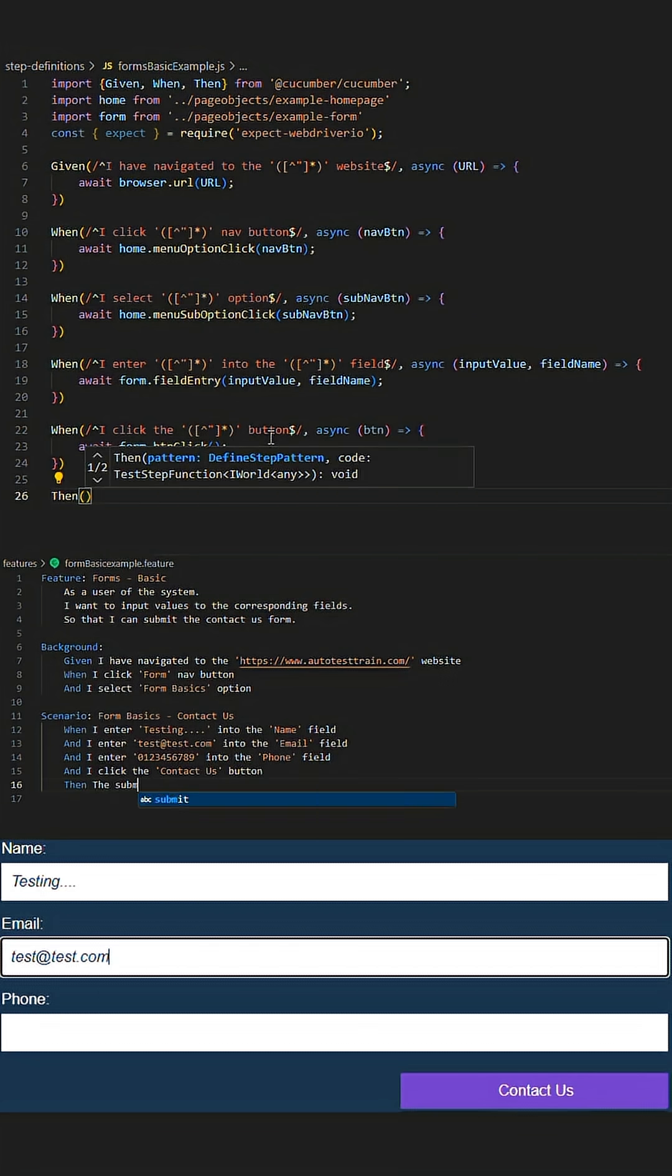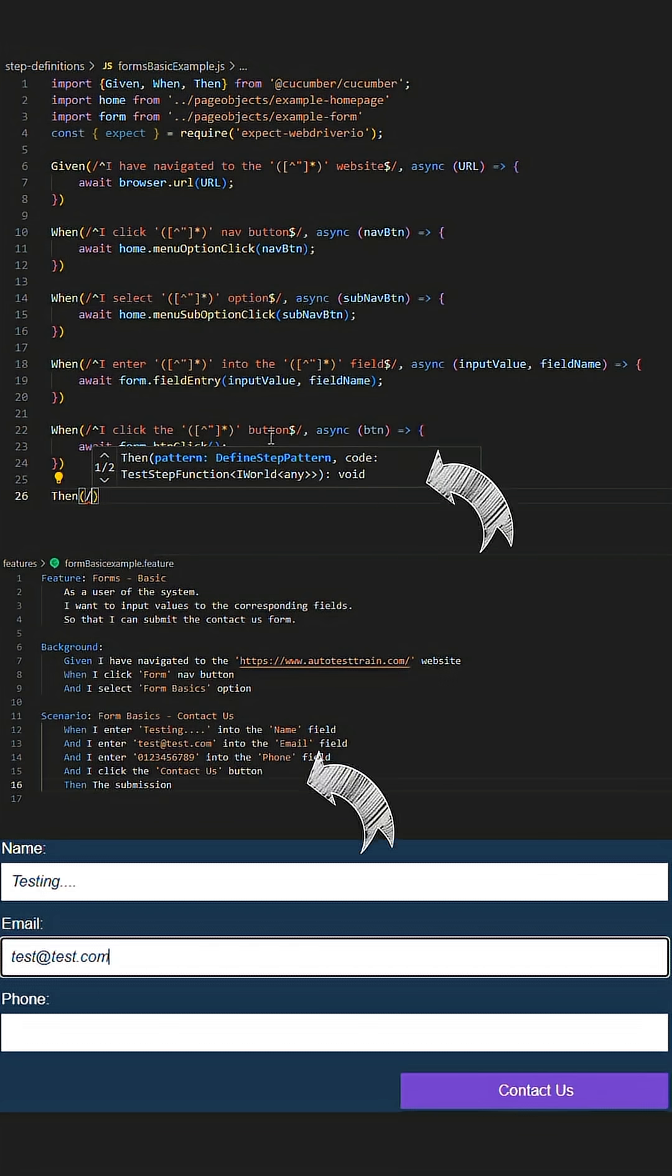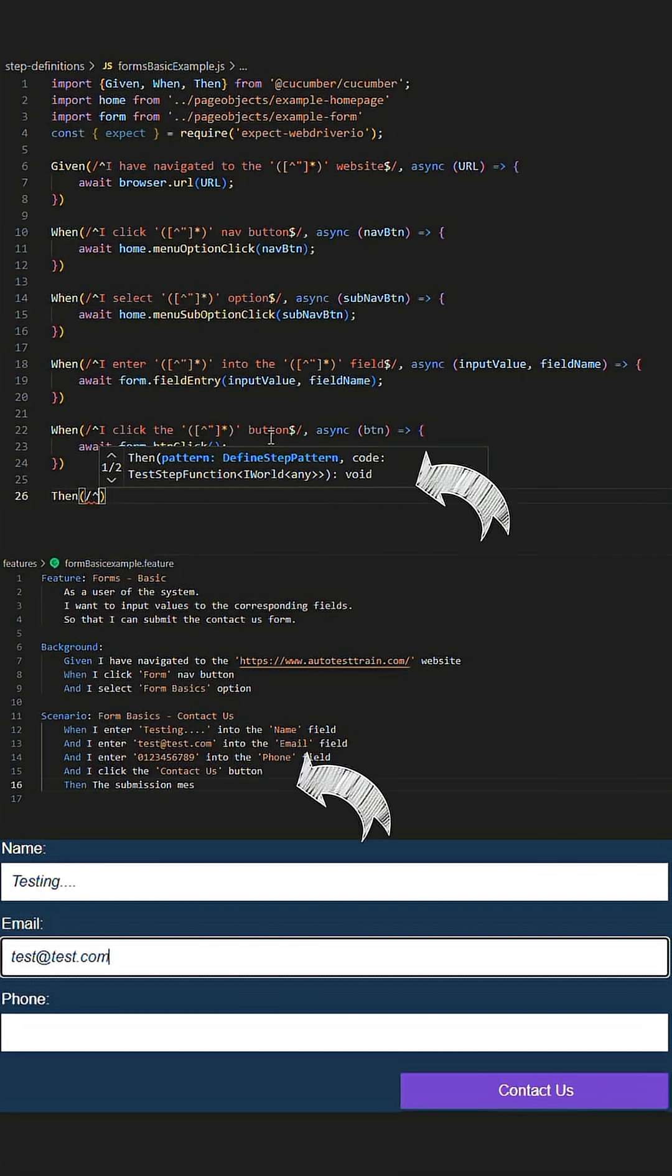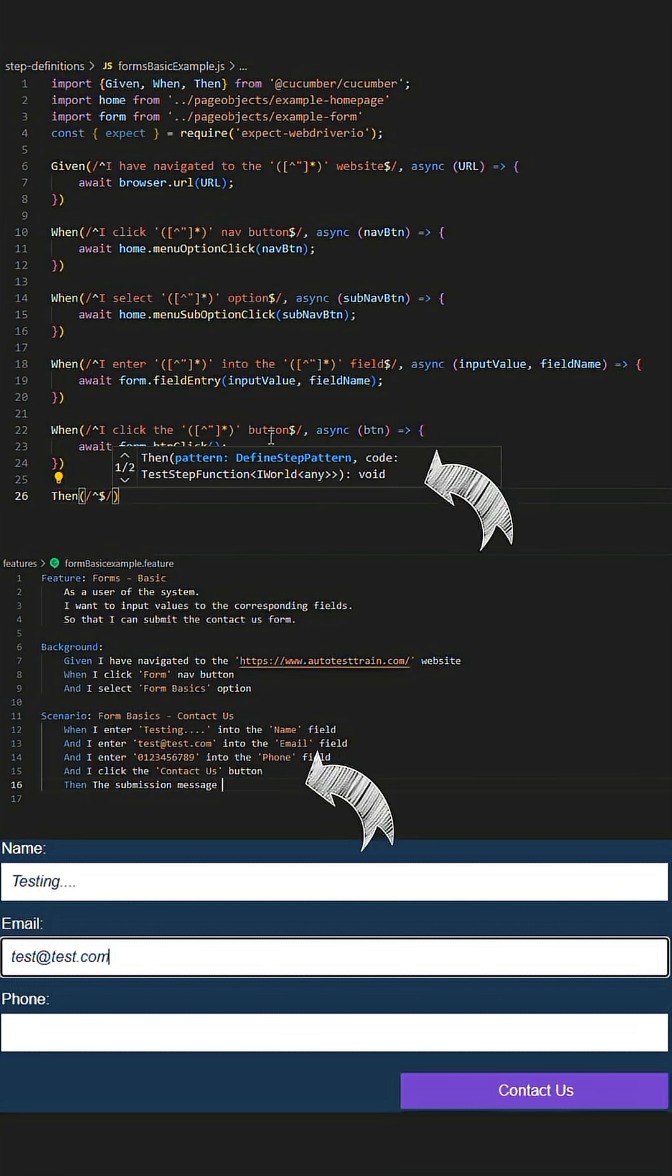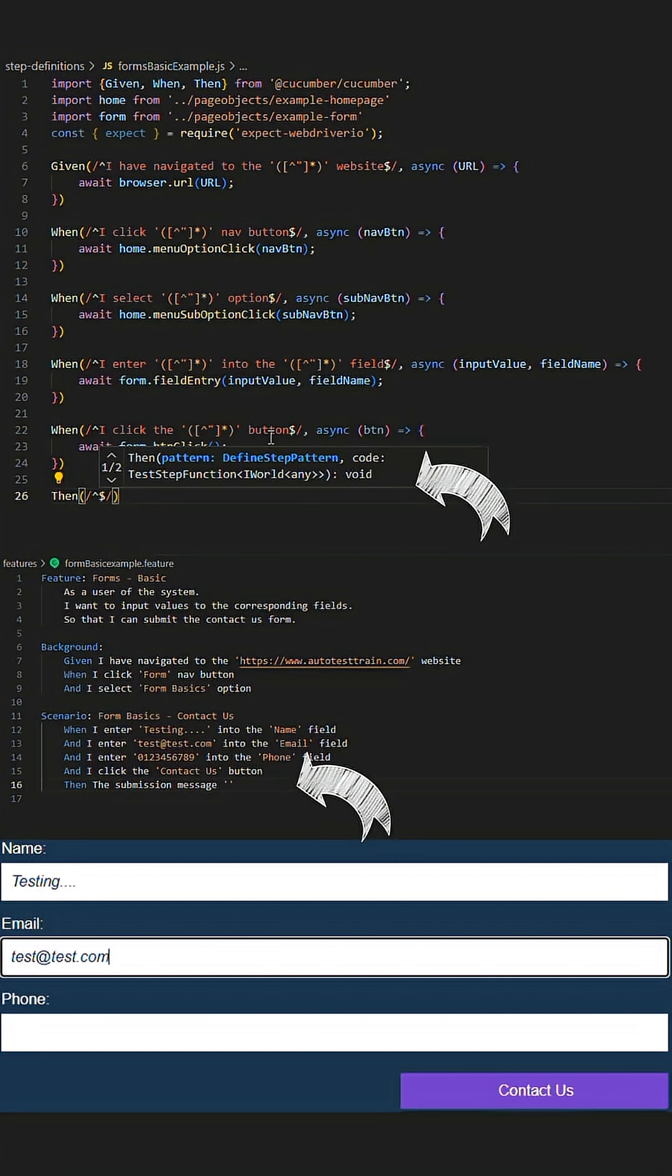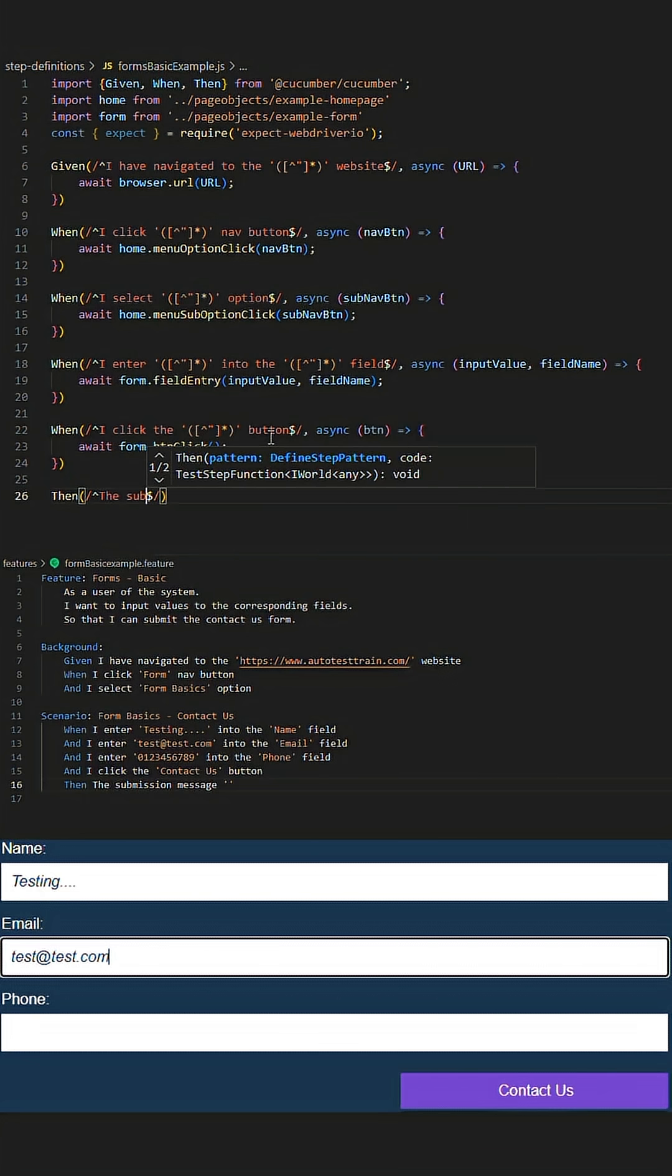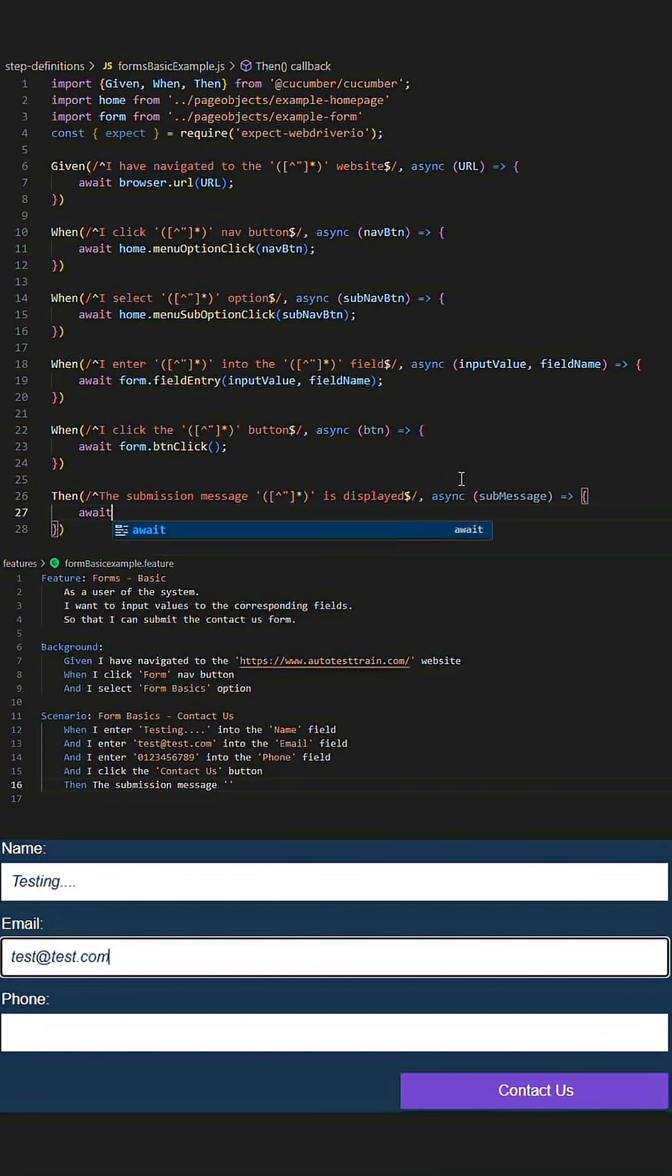This is followed by a Then step which will have our assertion that checks against the message that is displayed after submission has occurred for this given journey.